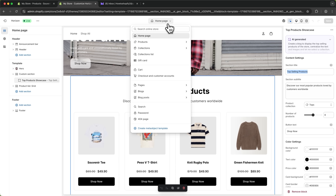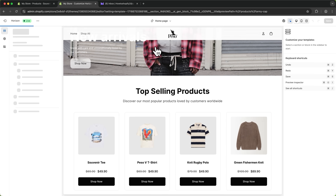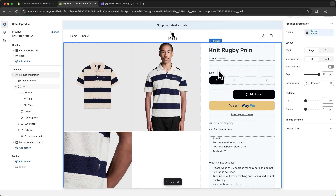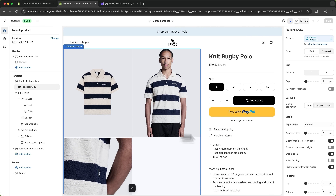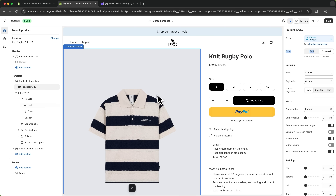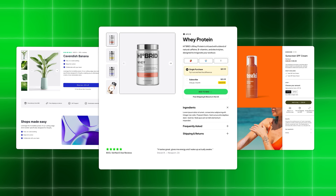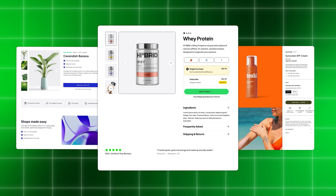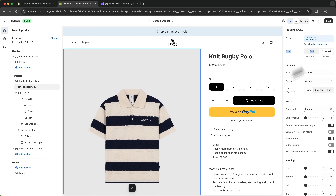One other important thing: under Products and Default Product you can customize your product page. For example, I would select the product media, change the type to Carousel — I think this just looks way better. I've actually made a complete guide showing how to exactly customize your product page for the highest conversion rate possible, and I'll leave a link down below. Make sure to watch that — it's super important. For now let's save our theme and head over to the back-end settings.